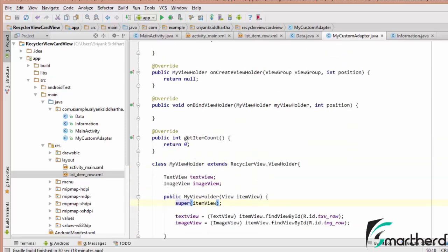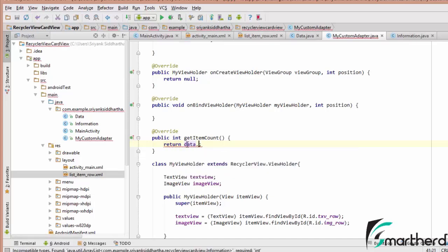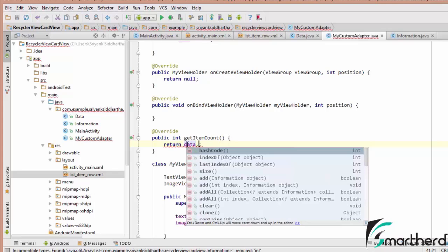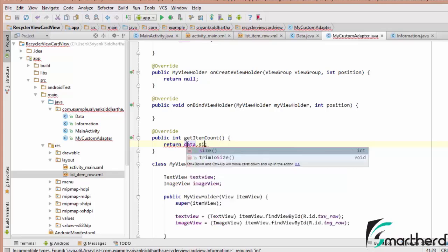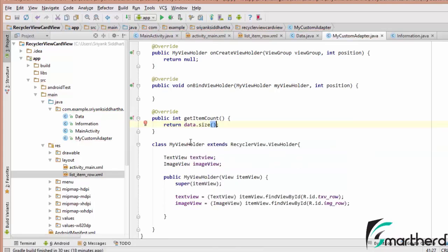The getItemCount method is going to return the length of our dataset, so we return dataset.size(). Pretty simple.